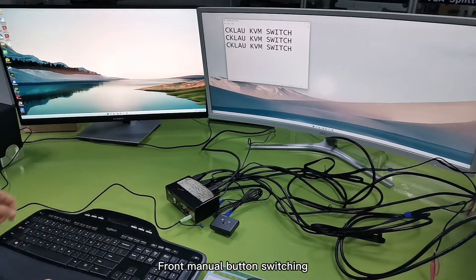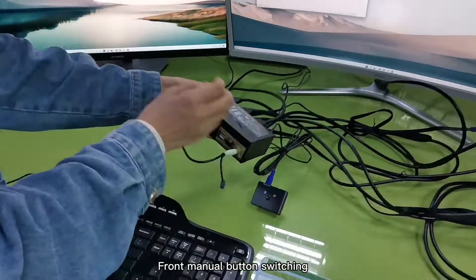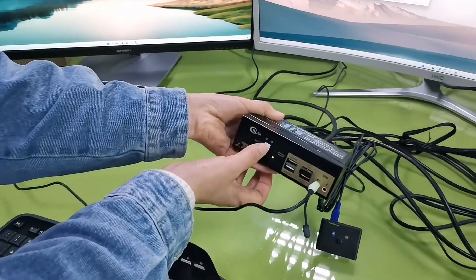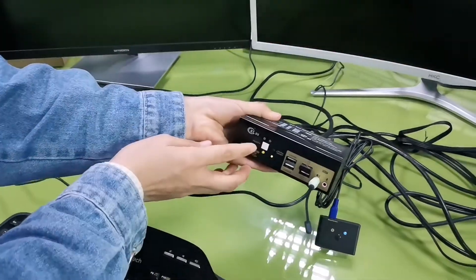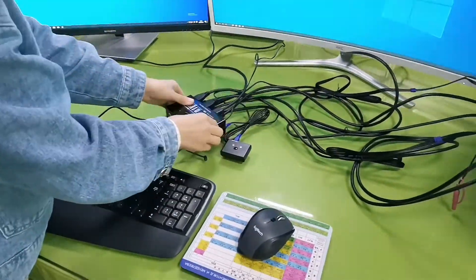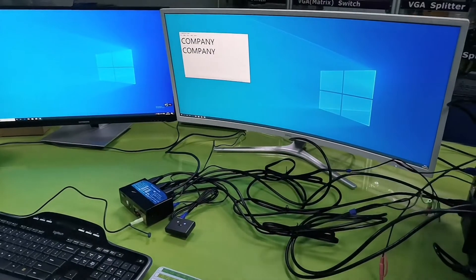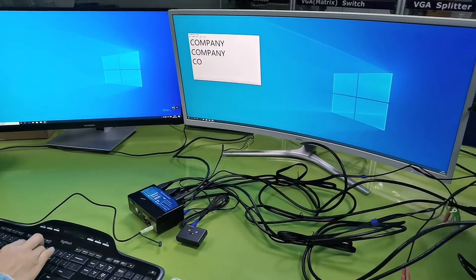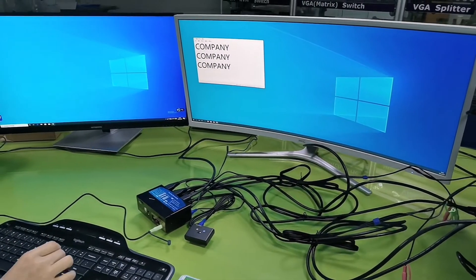Front menu button switching. One, let's switch back to computer one.